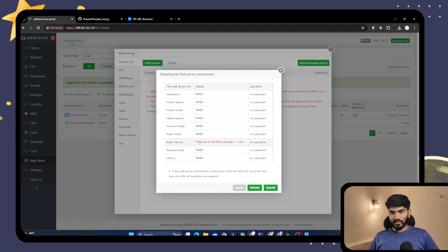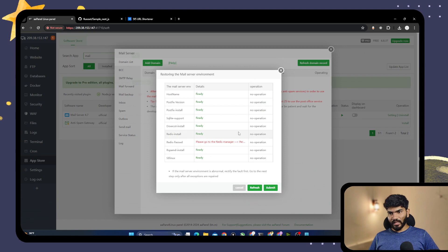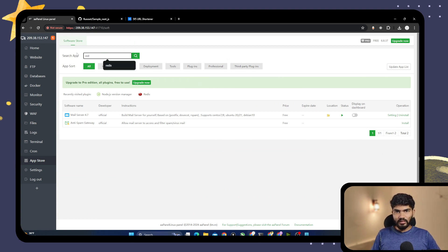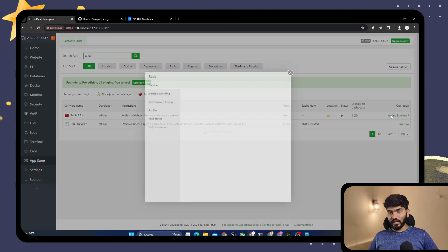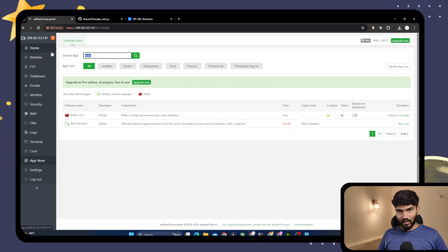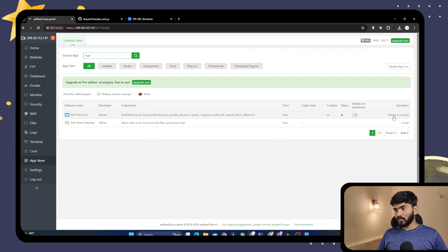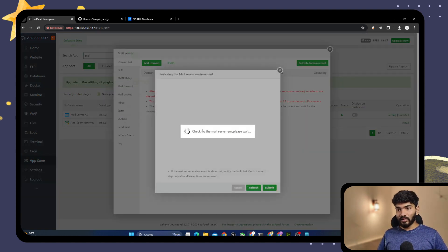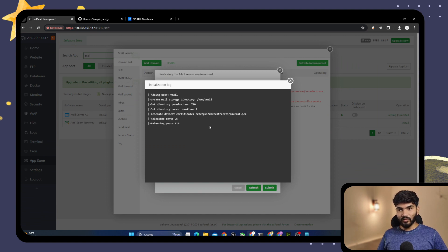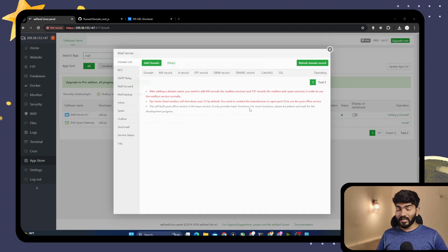I'll keep the Redis password option at default for now and click Submit. It says 'please go to the Redis manager and set the password.' So let's search for Redis, go to Redis settings, enter the password 'test1234', save and close. Then go back to the mail option, confirm, and click Submit. The initialization is successful.